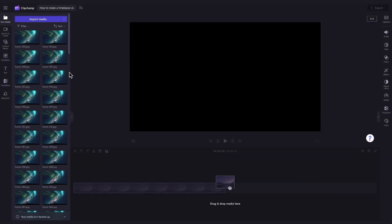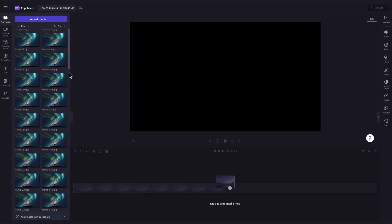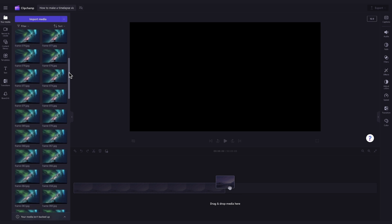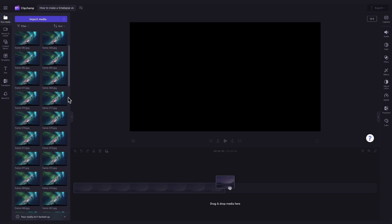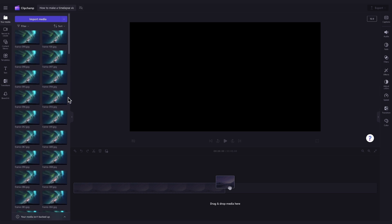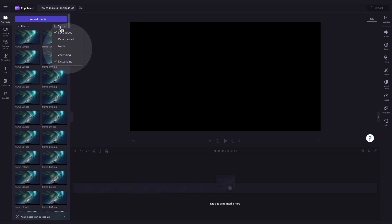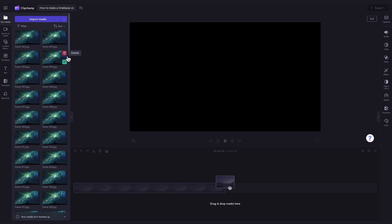Now if you're using a large number of photos, as I am in this tutorial, we recommend sorting your photos before importing them in. This will just help make it easier for you to add them into the timeline in the order that you want. You can then click on the sort button here and select by date added or by name. Your media will then be sorted and it makes it a lot easier for you.